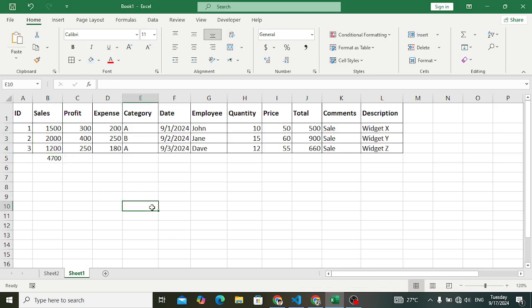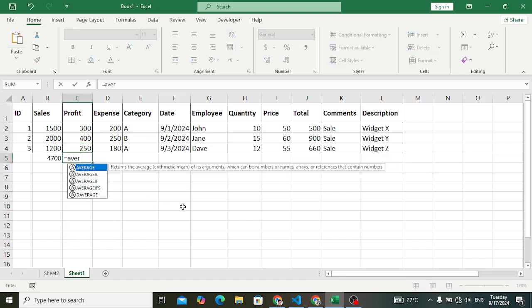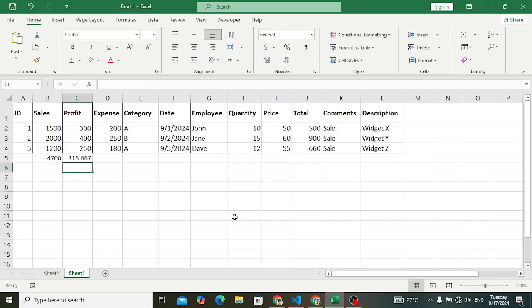The second formula is AVERAGE. AVERAGE is used to find the average value. For example, we want to find the average profit. To find the average, use the AVERAGE function, select the values, close it, and press Enter. The average profit is 316 for all these three employees.